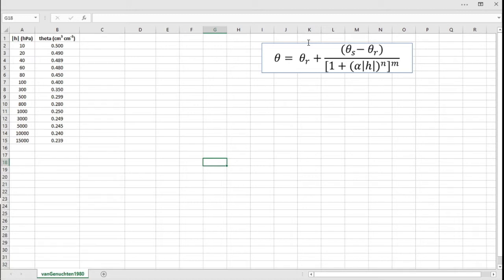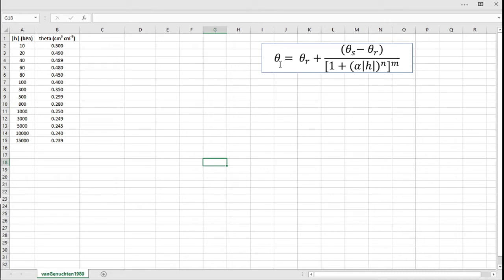So it was published in 1980 and it's a very useful equation for predicting the relationship between water content and matric potential, and also can be used to derive parameters for the unsaturated hydraulic conductivity function.